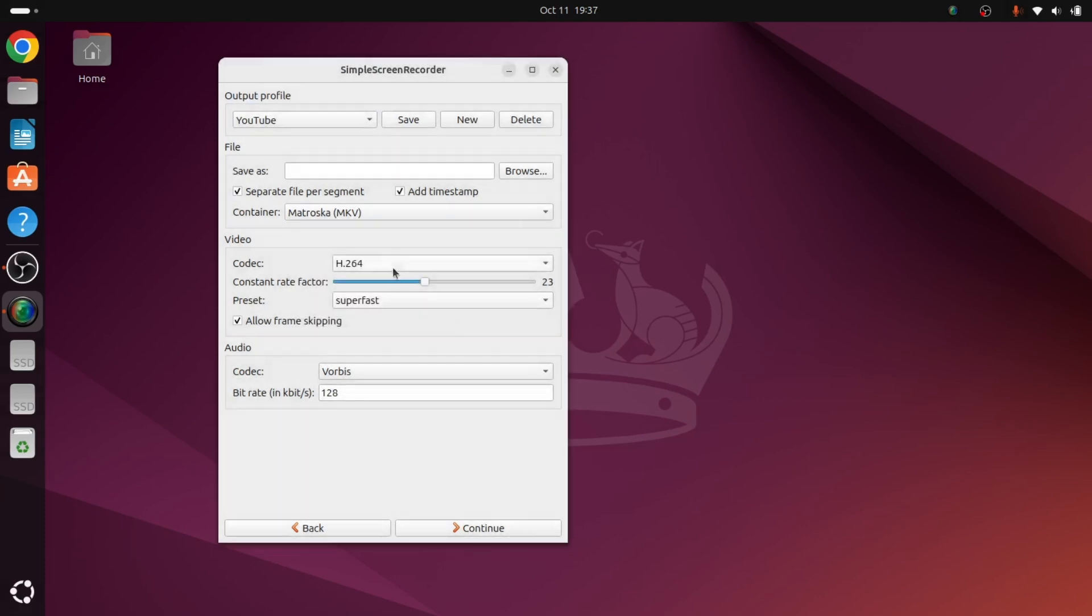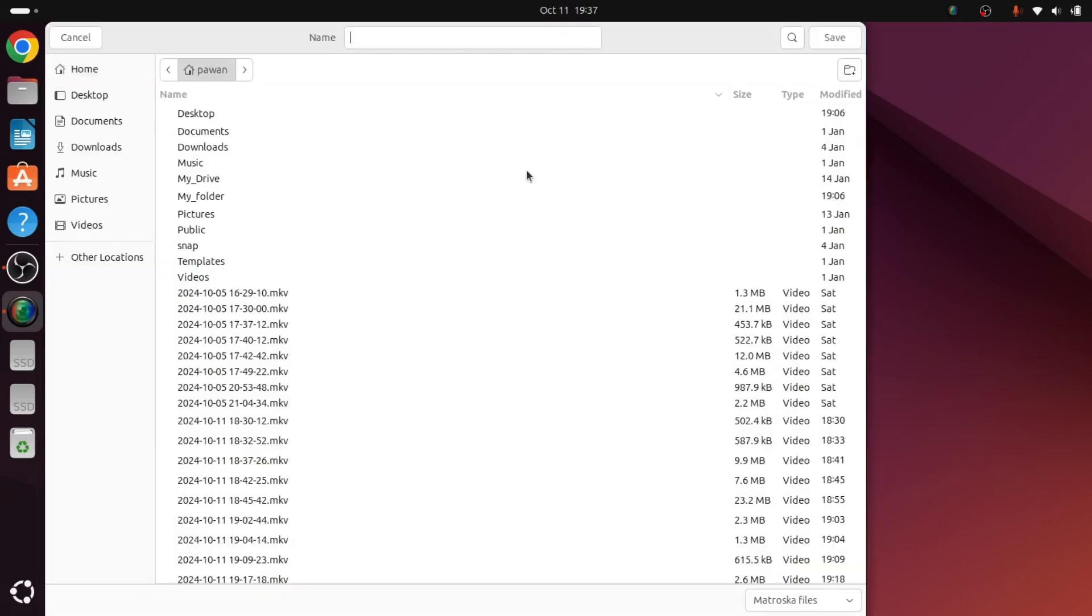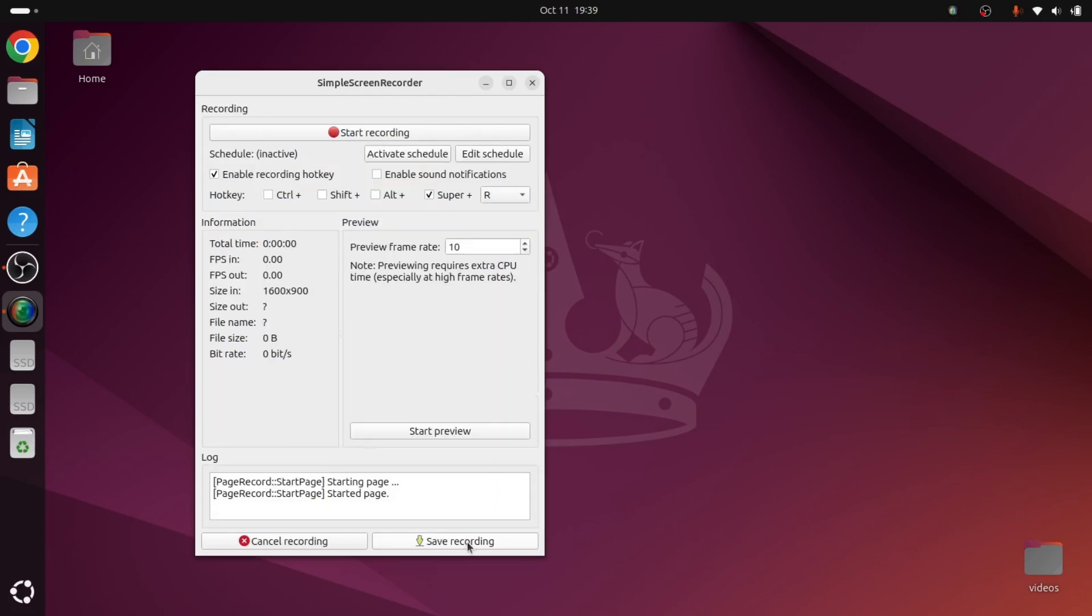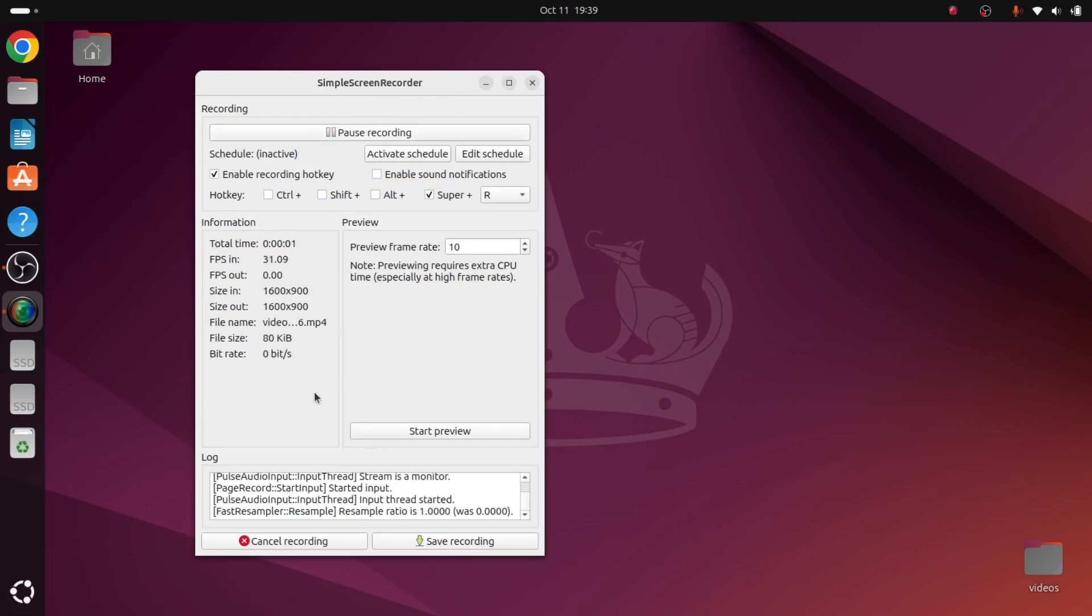Okay, sorry, we did not select any output file. Here we can give the path name like home, desktop, videos. We will give the file name as video1.mp4. We are recording MP4 only, so we can hit continue. Here we can start recording. As soon as you click on record, it will start recording.